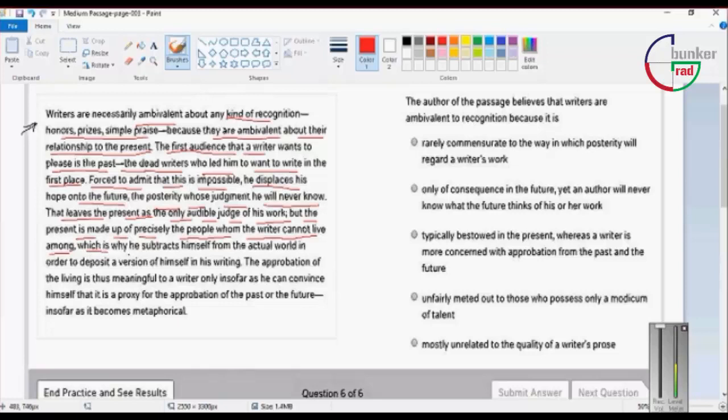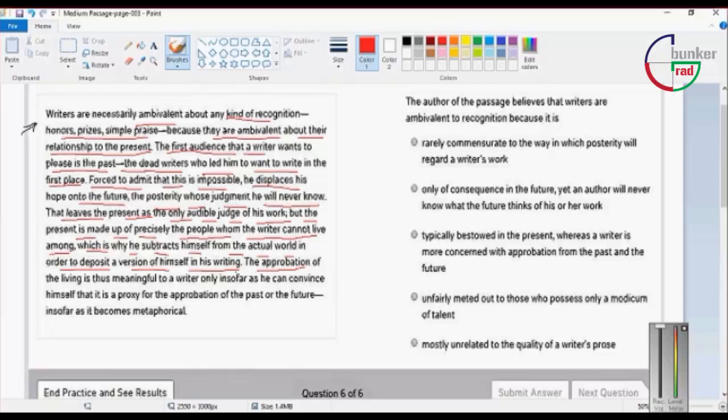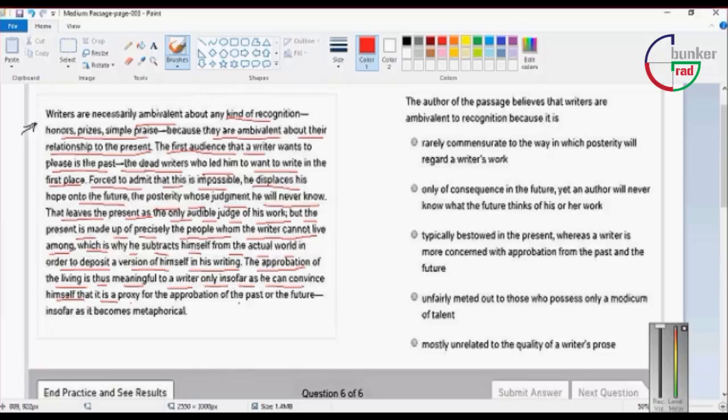This is why he subtracts himself from the actual world in order to deposit a version of himself in his writing. The approval of the living is thus meaningful to a writer.